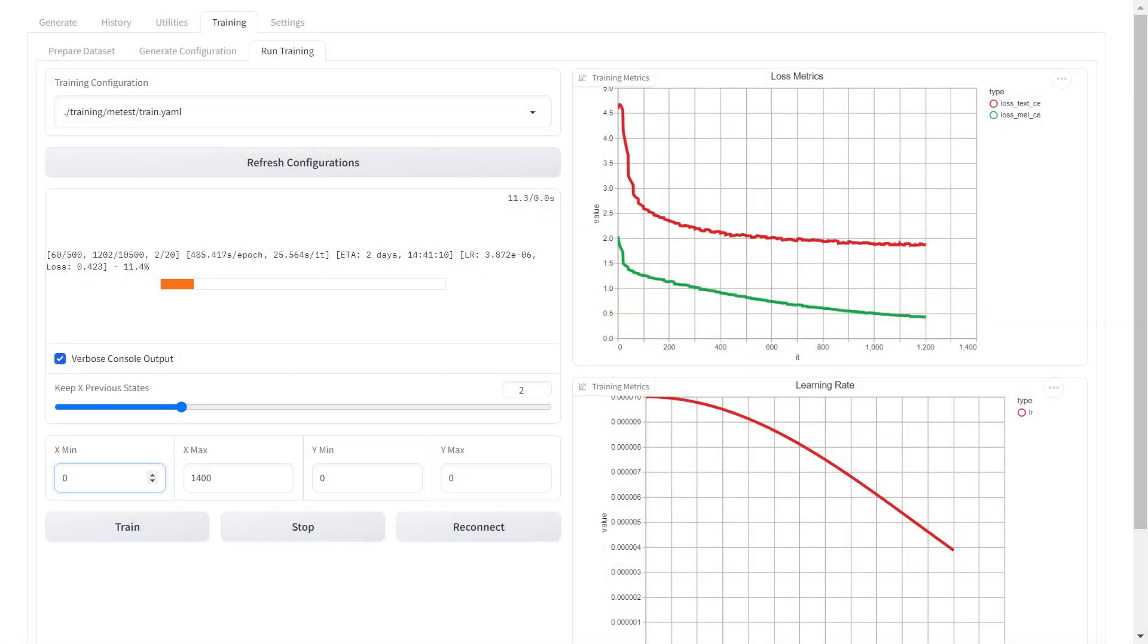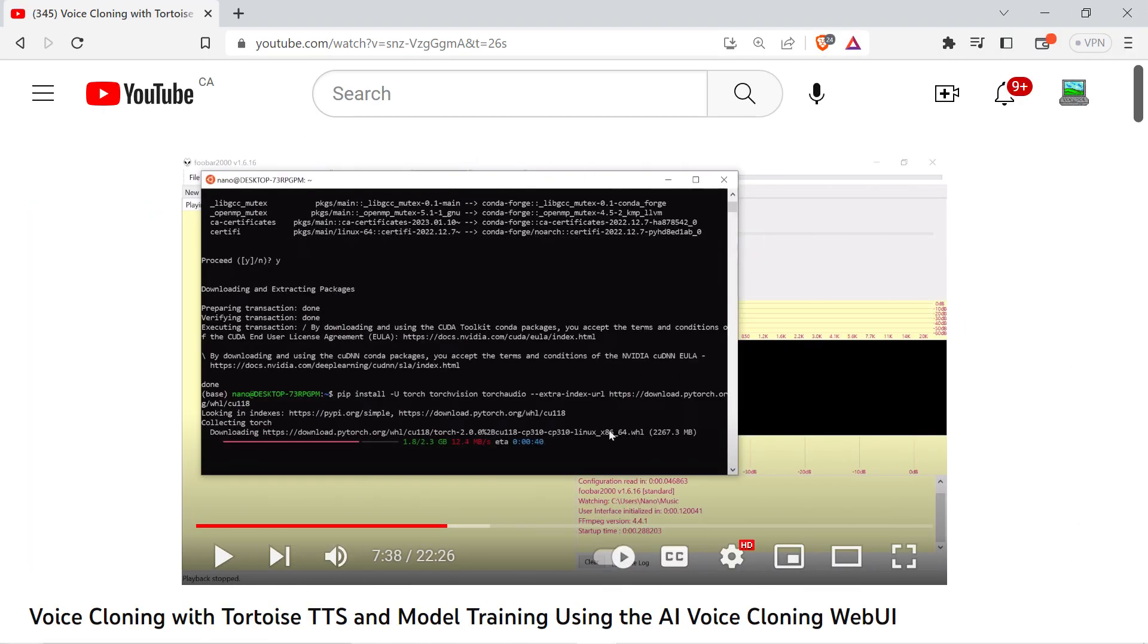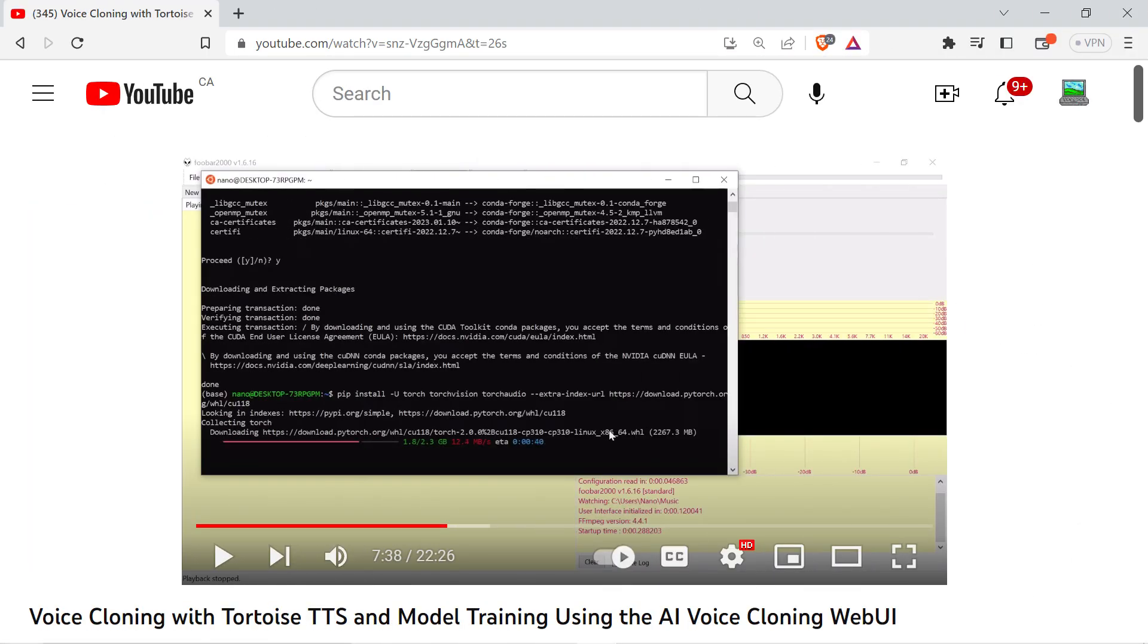Hey again everyone, this is a follow-up to the past Tortoise TTS video that I put up a little while ago, so I'm not going over the basic installation and use here.